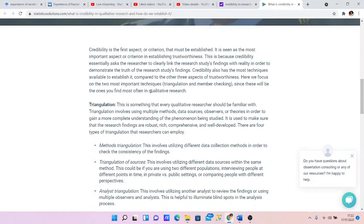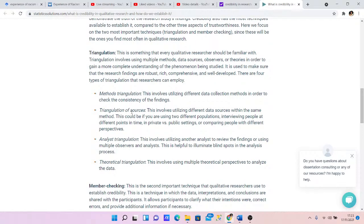There are different ways to achieve this. It might be through method triangulation, which means using different data collection methods. For example, you might use a focus group, and through the focus group while asking questions you are also observing body language — that's a form of method triangulation, using different methods to check the consistency of findings. If you ask someone 'are you okay with this?' and they say yes but their face is saying no, you can see that triangulation comes in and prompts you to explore further.